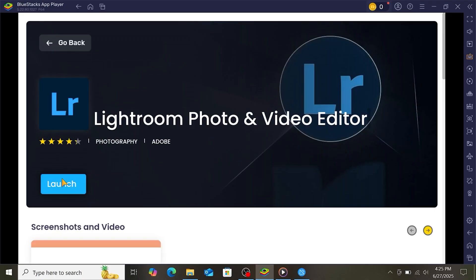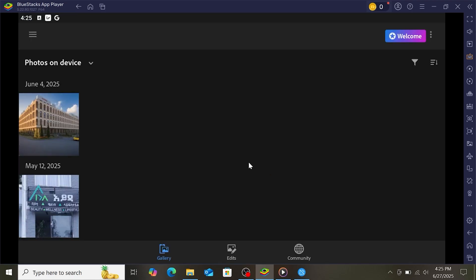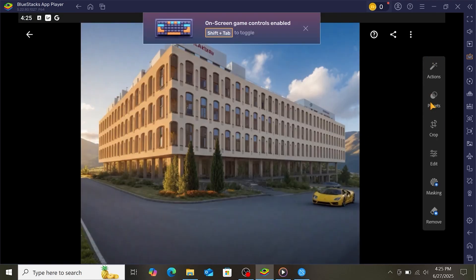Now that Adobe Lightroom is installed in Bluestacks, you can explore its features for free for an entire week. Whether you're enhancing photos, applying presets, or organizing your library, this is your chance to dive into everything Lightroom has to offer without any upfront costs.